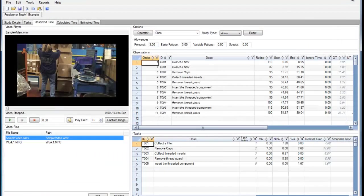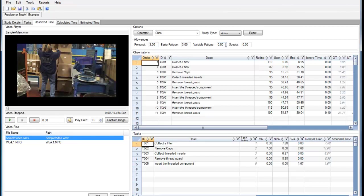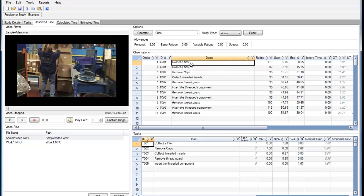If I go back to the Observed Time study, here you can see the Allowances that were populated within the report, and here you can see the Observations. You'll notice Collect to Filter is Observation 1 and 2, which was populated within the Observed Time report.